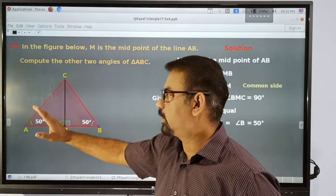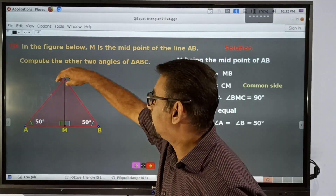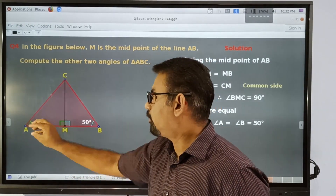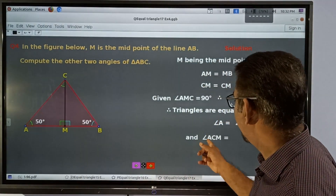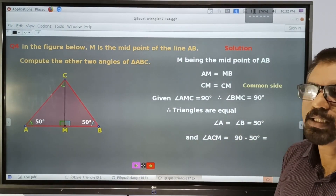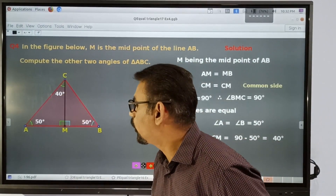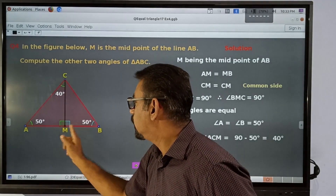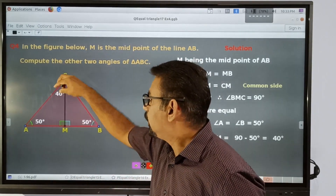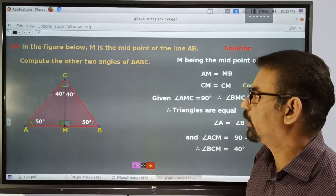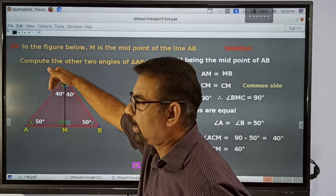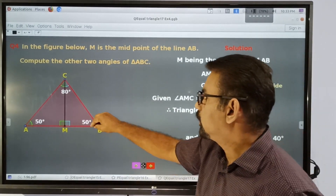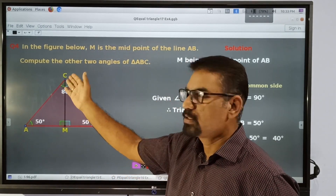This is a right angle triangle. This angle is 90 degrees and this is 50 degrees. Therefore to find angle C: in a right angle triangle, the sum of the two non-right angles must be 90. This triangle has 90 and 50, giving 40 at C. The total angle at that point is equal to 80. Therefore we got the other two angles of triangle ABC: angle B is equal to 50 and angle C is equal to 80.